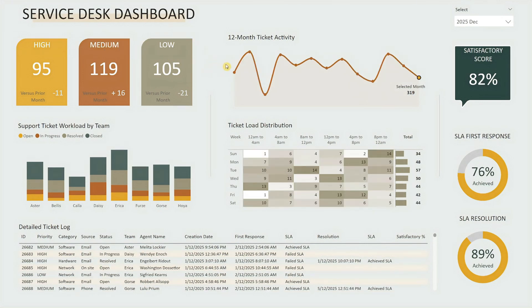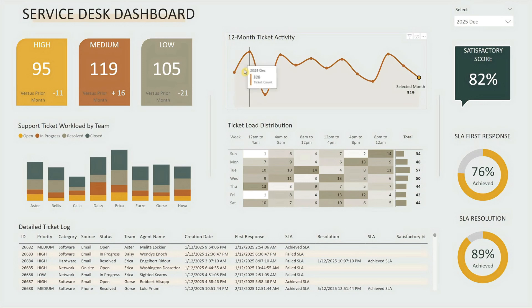To the right of the summary cards is the 12-month ticket activity chart, offering a rolling view of ticket volume to quickly spot trends, spikes, or performance shifts over time.